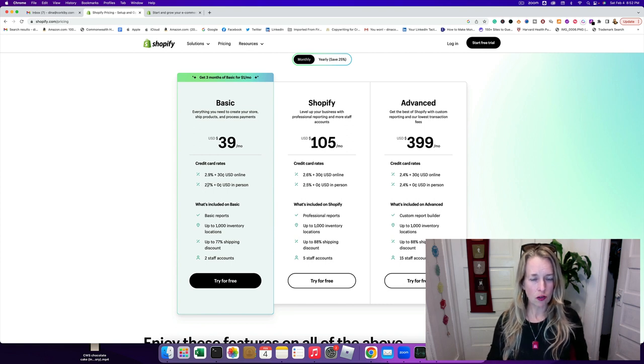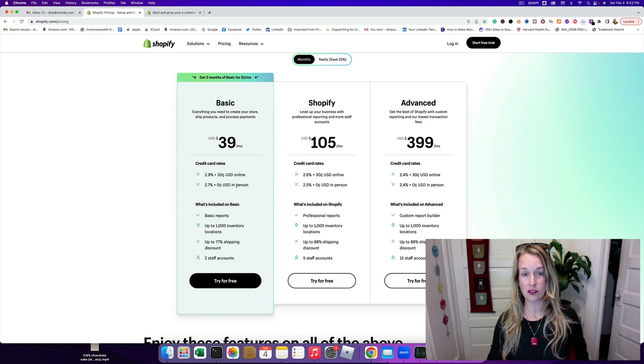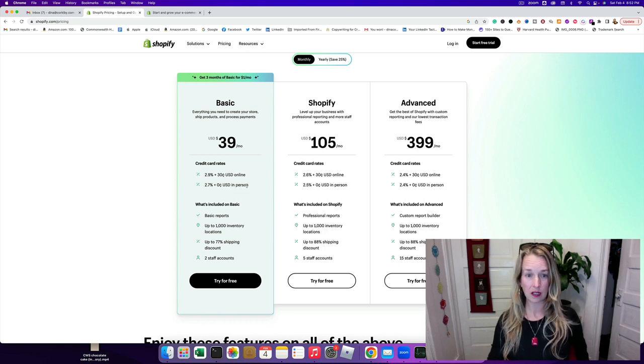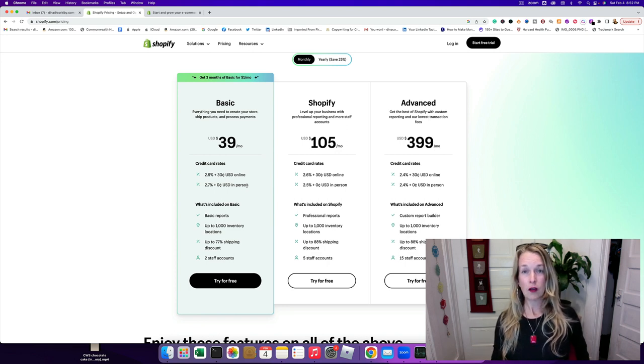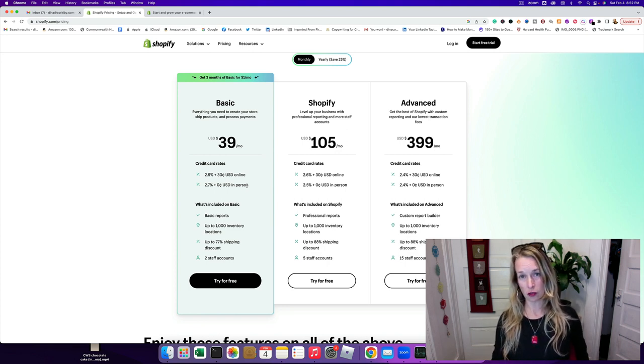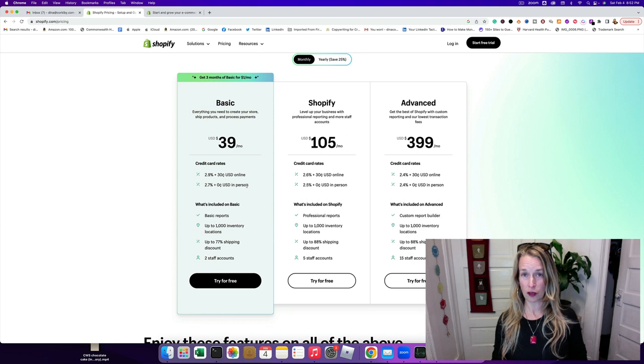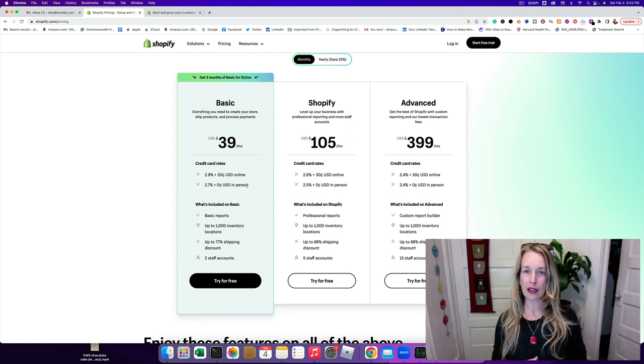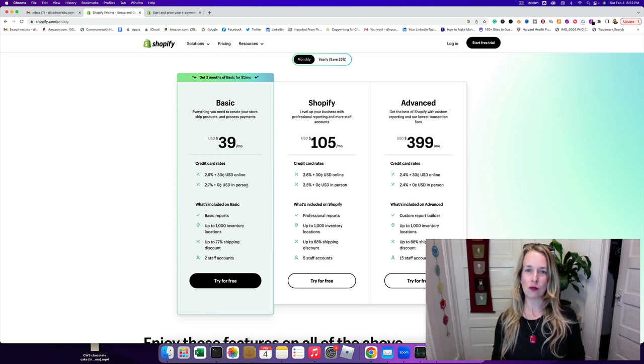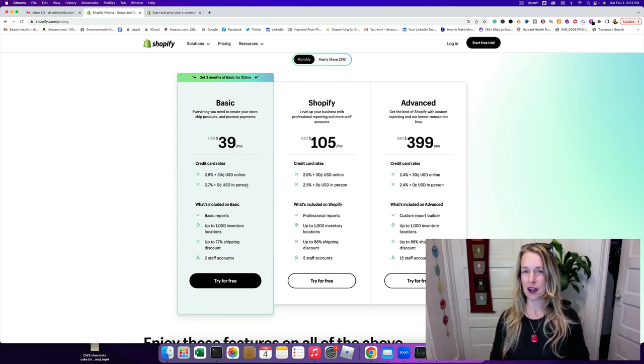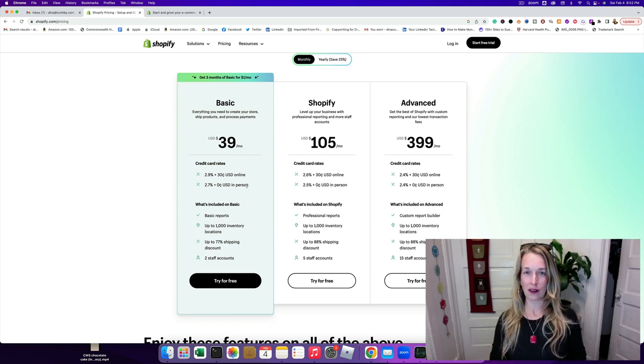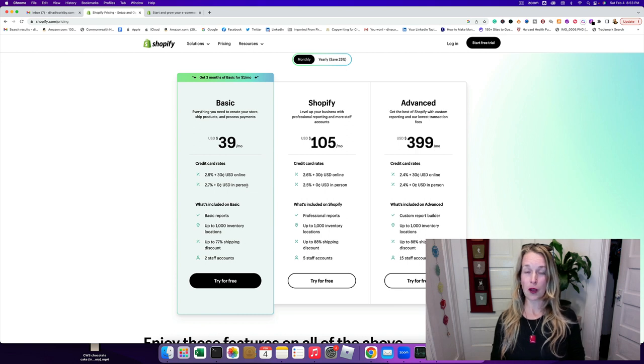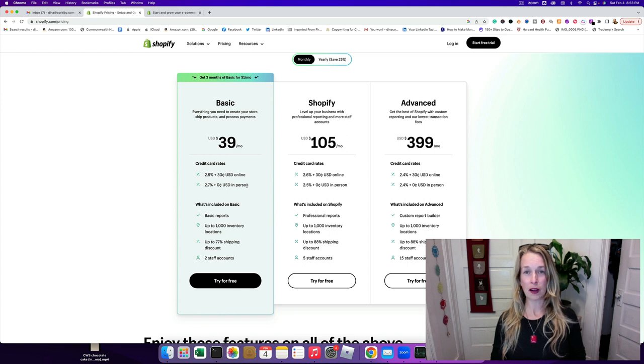There's also a 2.7% plus zero percent transaction if you're selling to someone in person, but I'm only gonna do online. I'm gonna create a print-on-demand shop for my new software-as-a-service SaaS program called Corkaby. That's gonna be the world's first recipe and wine pairing generator, and I'm really excited to launch this in the upcoming weeks.